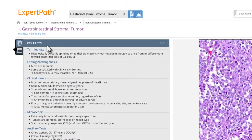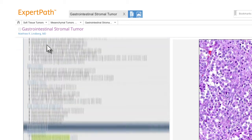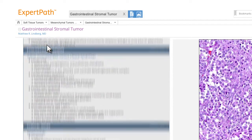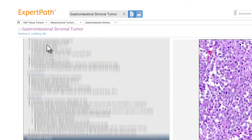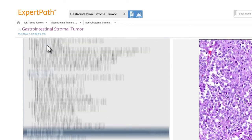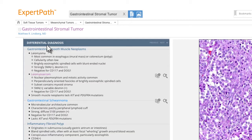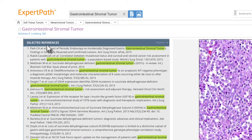On the left, key facts summarize the vital information about the diagnosis. The sections below provide additional details about terminology, clinical issues, ancillary tests, differential diagnoses, and selected references that add value to the patient's report.